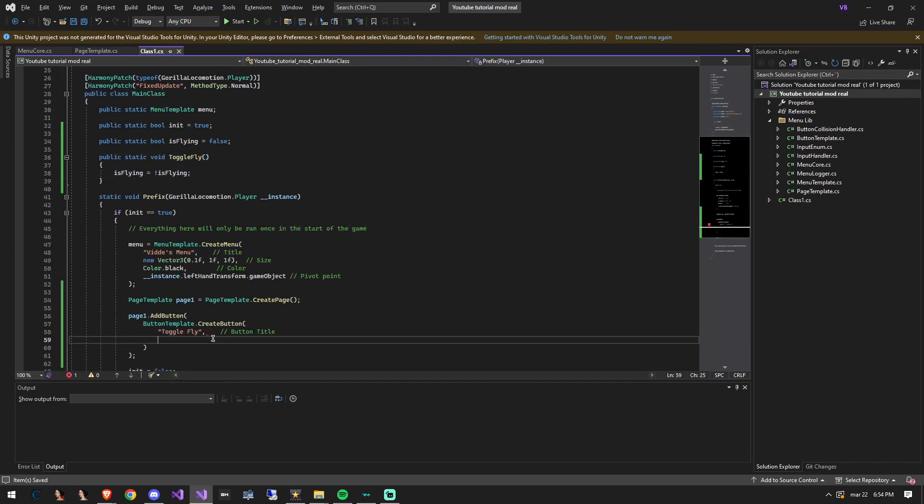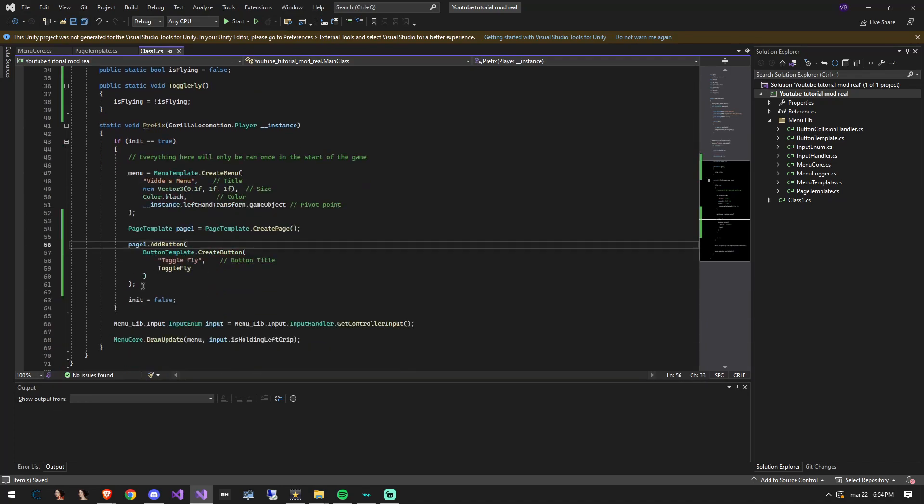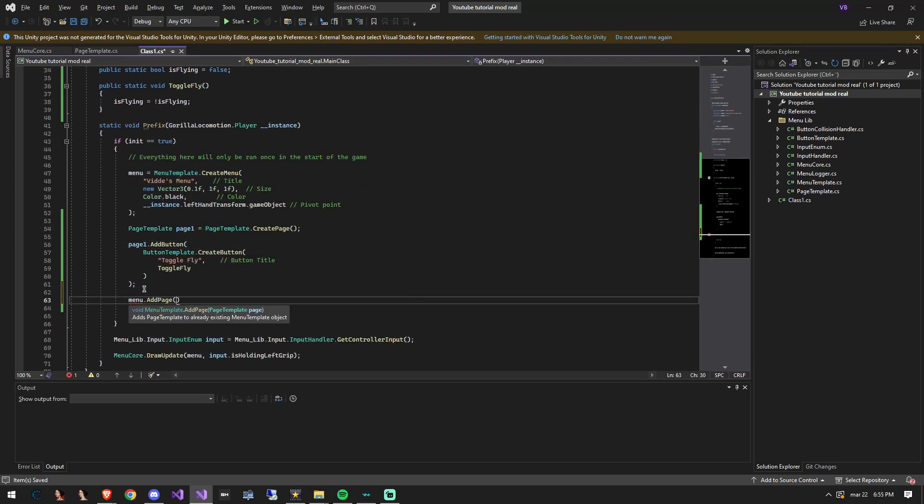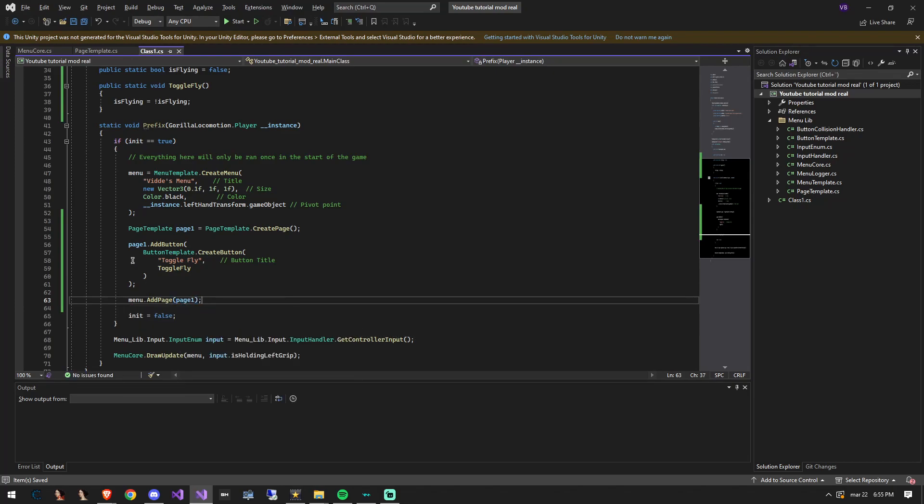Now let's add the toggle fly function into the button to make it work, then add the page that we just created to the menu to make it render it.